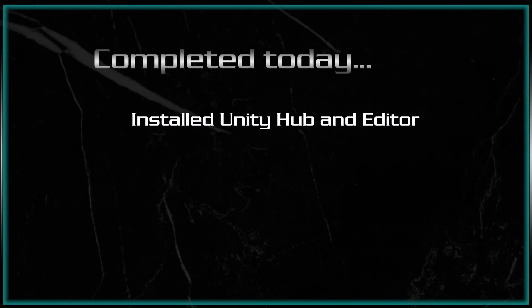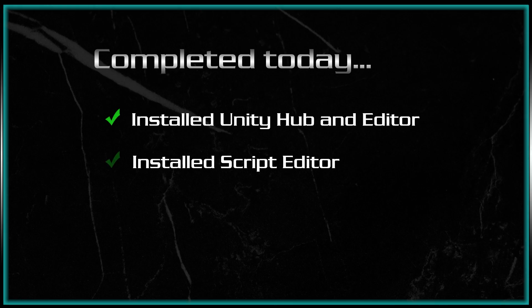Okay, I think I'll stop there. We have the editor installed. We have the script editor installed and ready to go. And we have our windows laid out the way you want them.